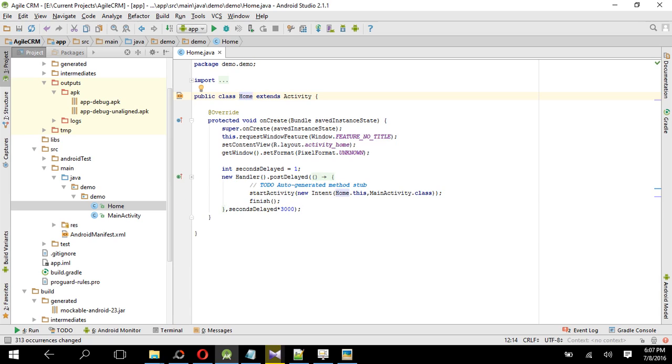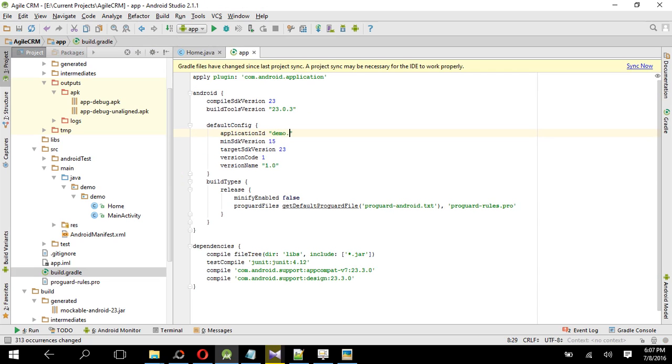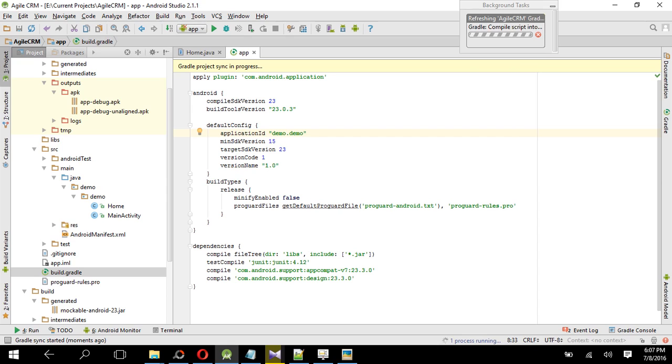And then you have to change the package name in the Gradle. So here you will see build.gradle, double click, and then here application ID is Tashvik.com, which is our previous one. We are changing it, so give it demo.demo. Then sync now. Done, our package name is changing.